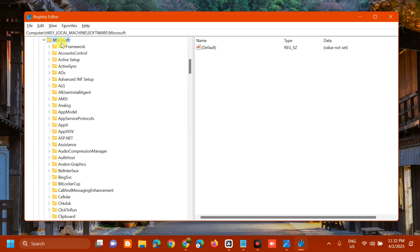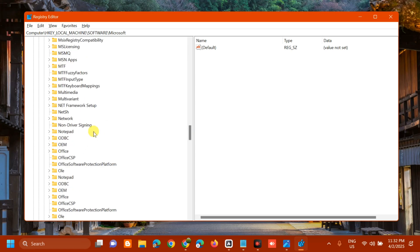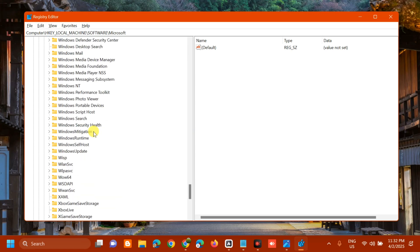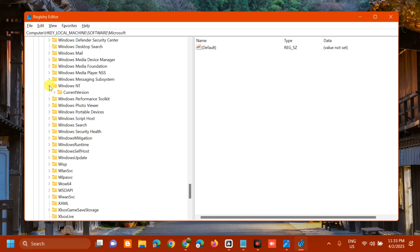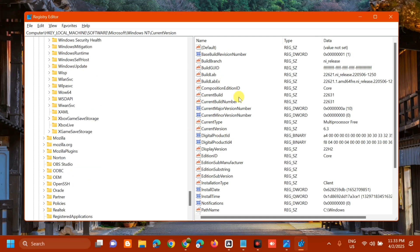Under Microsoft, find Windows NT. Scroll down until you see Windows NT and click the arrow to expand. Then you'll see Current Version. Click it once, and in the right pane, find the Notifications folder.